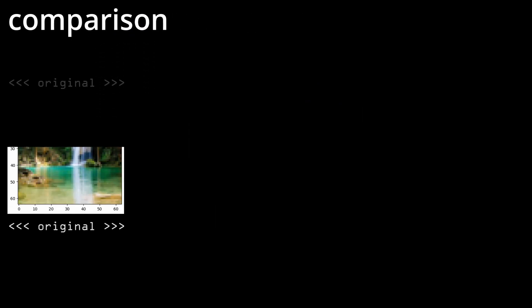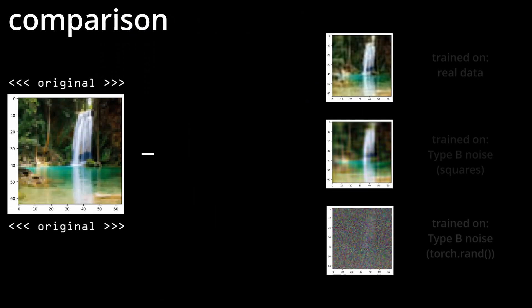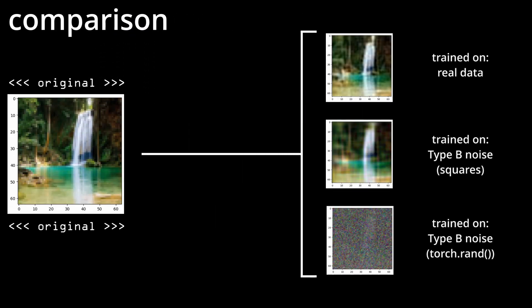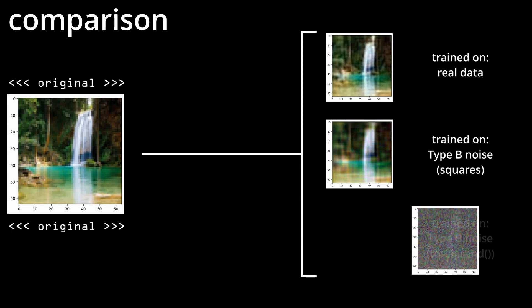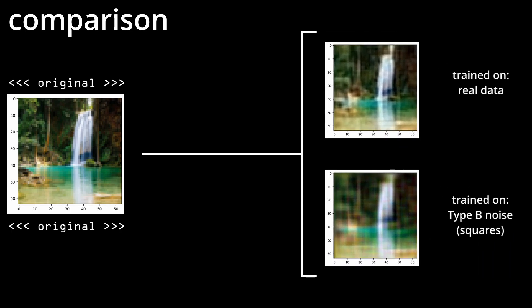Here I compared the same image on all three tests. For now, I will be ignoring the type A noise images, since it's clear that they didn't work out, and only focus on the type B and the control group.